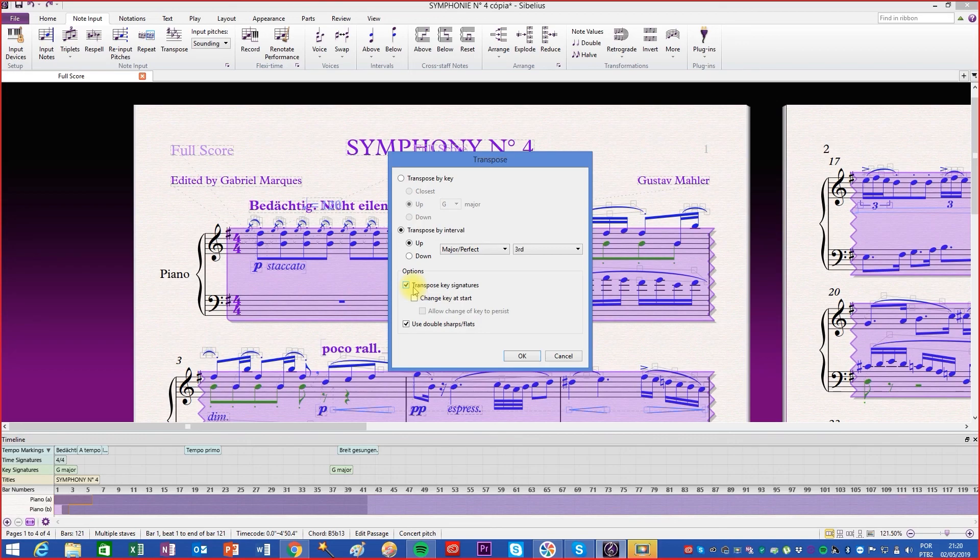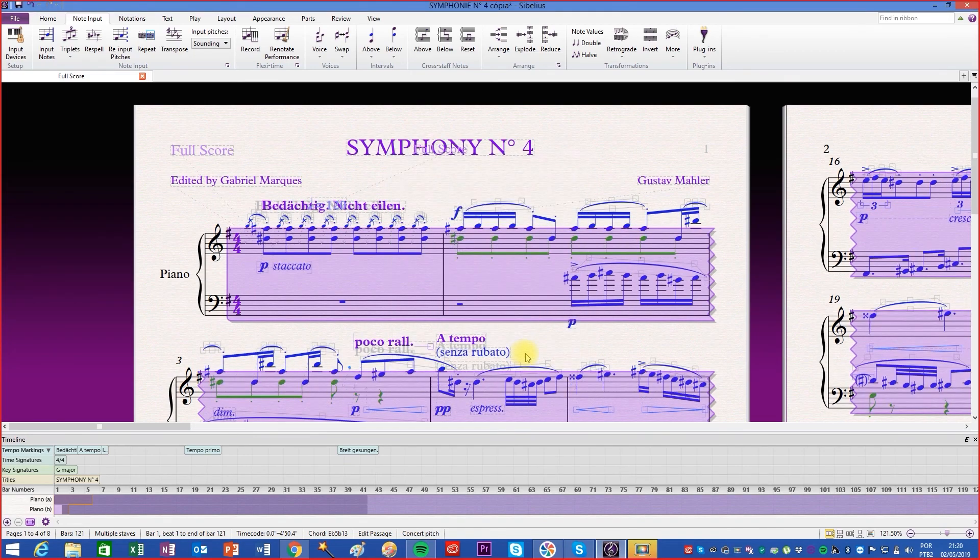If this function is disabled, the writing will undergo a change of key and the key signature will be maintained.